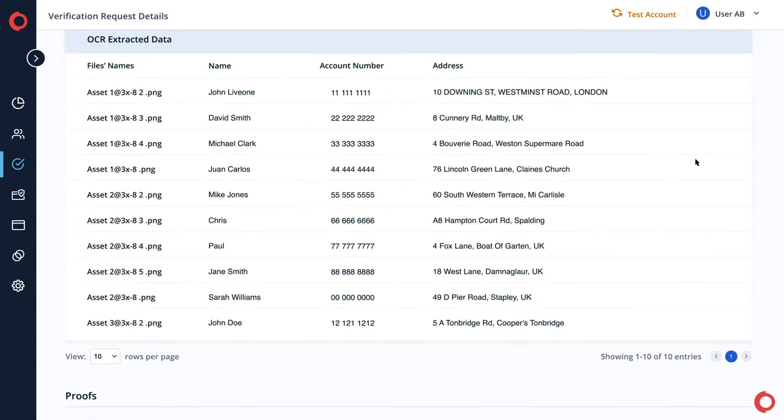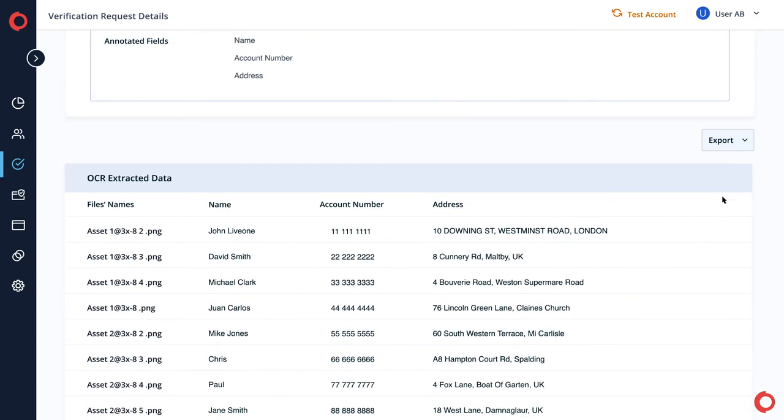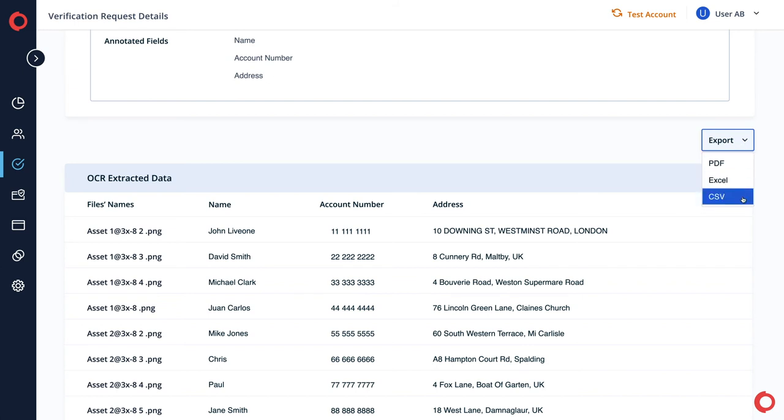In the Reports tab, you can export the extracted data file in PDF, Excel, or CSV.